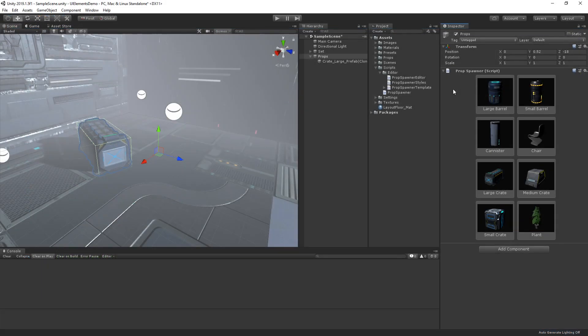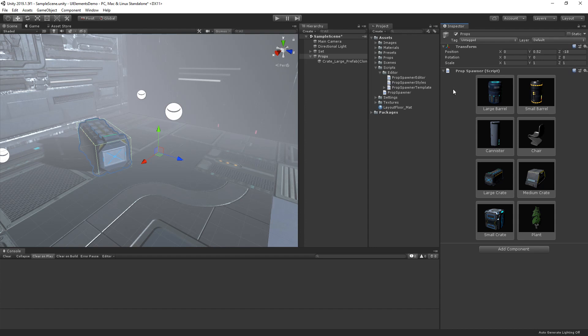By separating out the styling and hierarchy of the UI from the functional logic, we can create a much more streamlined workflow for our UI content. It's fast and easy to make changes to how our UI looks by simply editing our data assets.